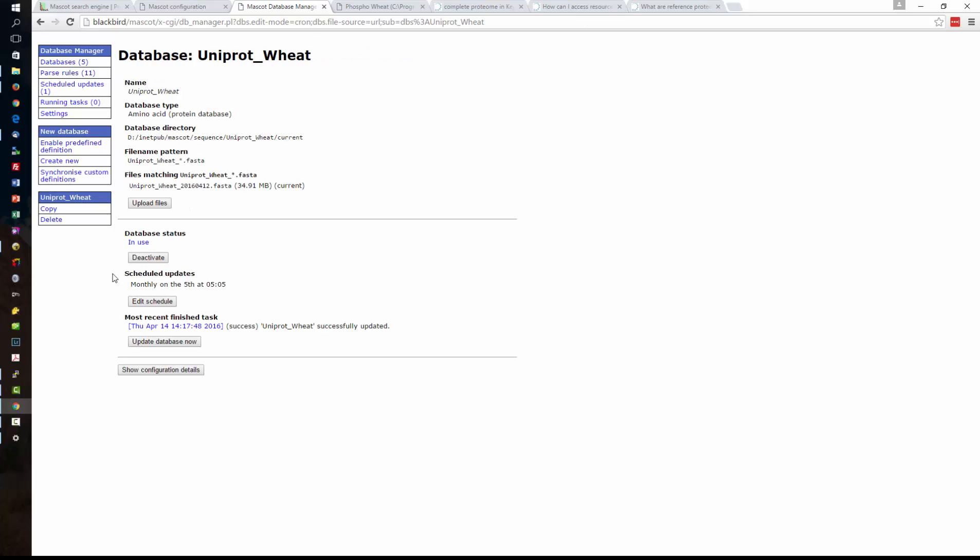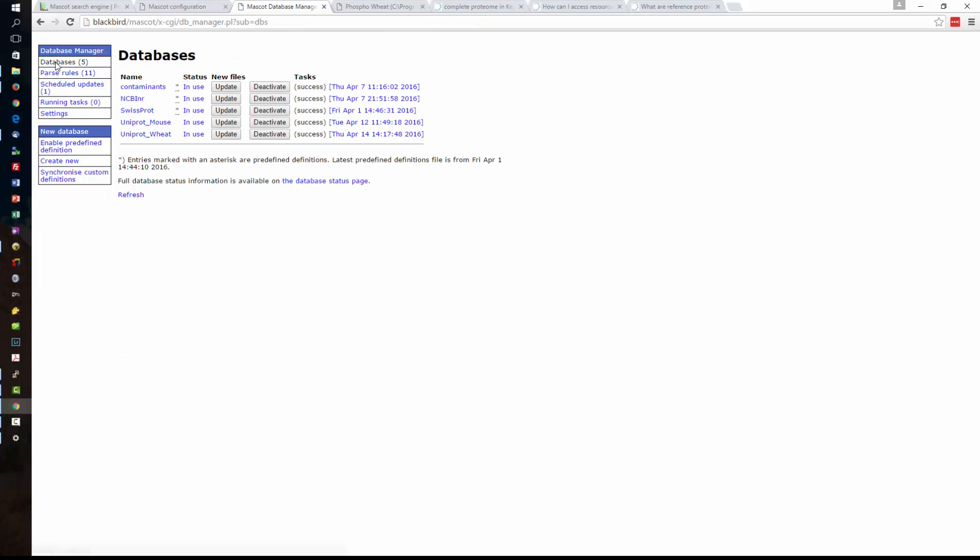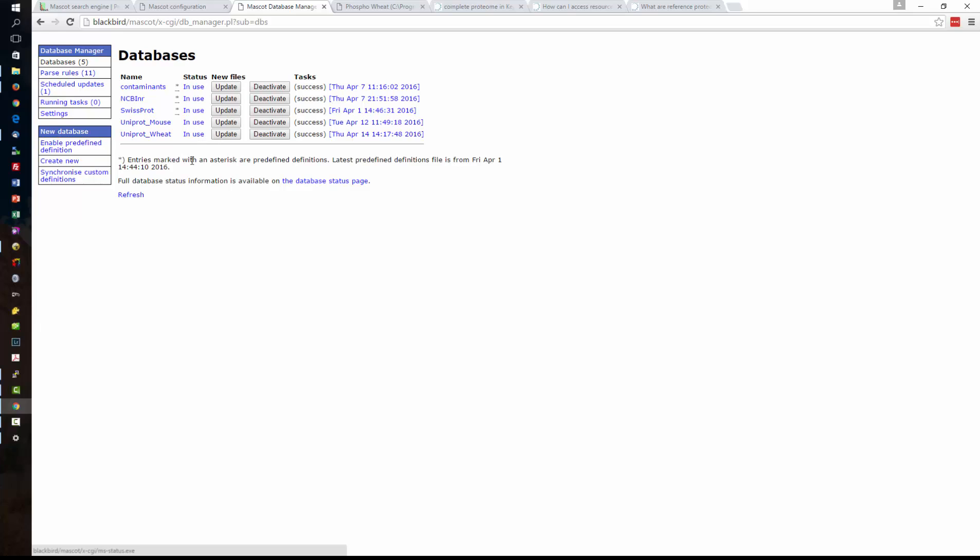So now Mascot will automatically look for and update that database if there's any changes on the fifth. If we go back to the database settings here now we can see the UniProt_Wheat database listed and we can also manually update the database at any time just by clicking the update button. Okay so we've completed the download of that database and brought it online so it's in use and we've set up a scheduling.